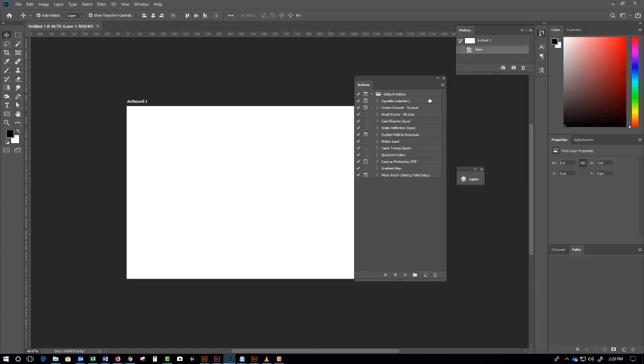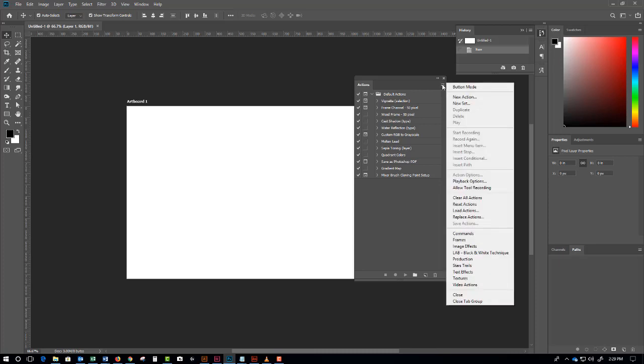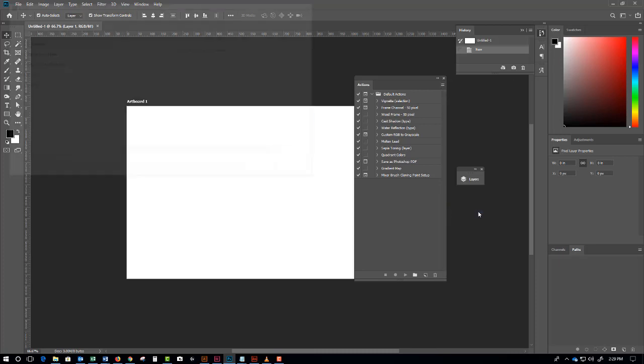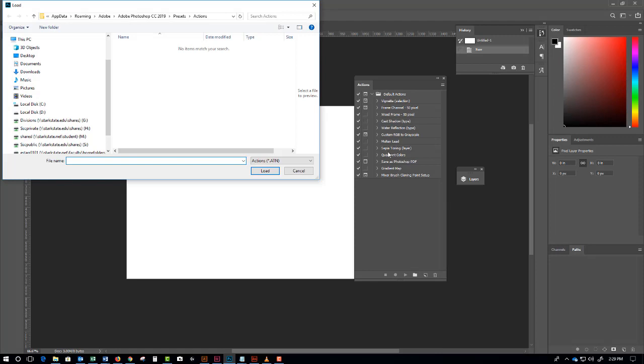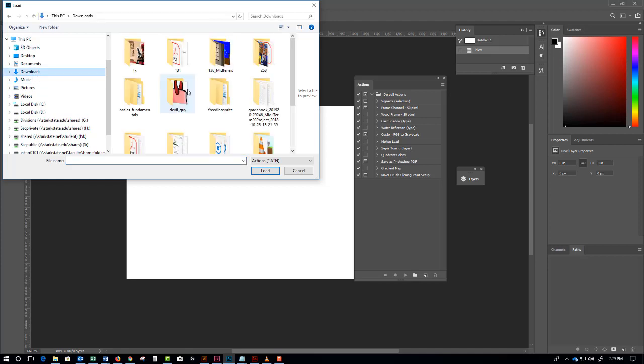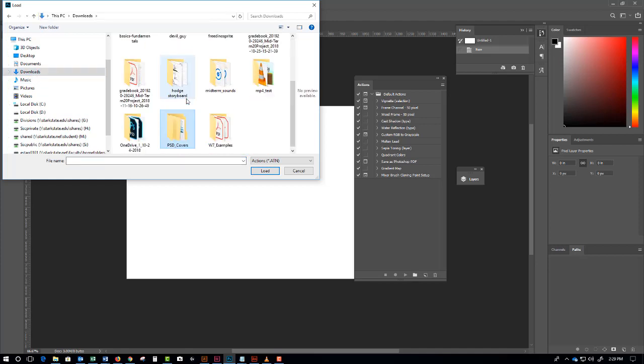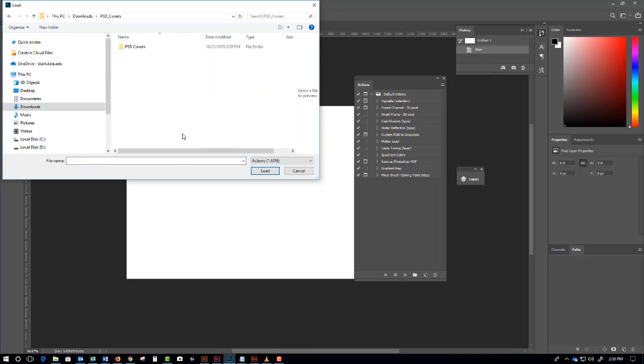This next step is really a big deal. Open the Actions panel and beyond that, you need to click on 'Load Actions.' So we're loading actions. Got to find these - the actions are in the downloads folder in the psdcovers folder. Here we go.